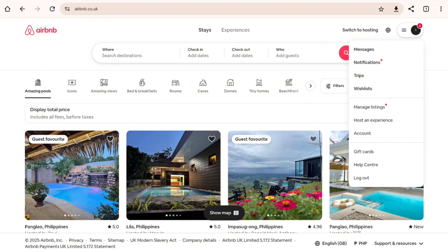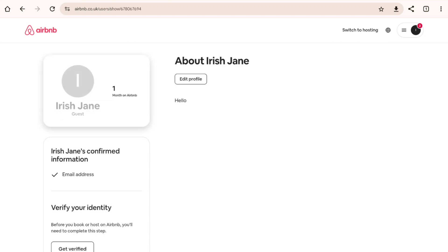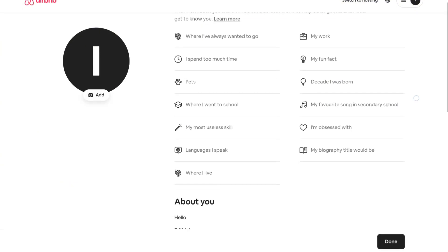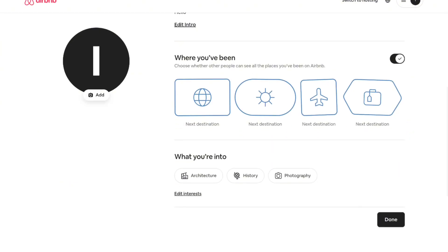That will take you into your account settings. In this section, go ahead and click on the Go to Profile button, which will take you into that section. From there, click on the Edit Profile button and scroll down to find the Where You've Been section.